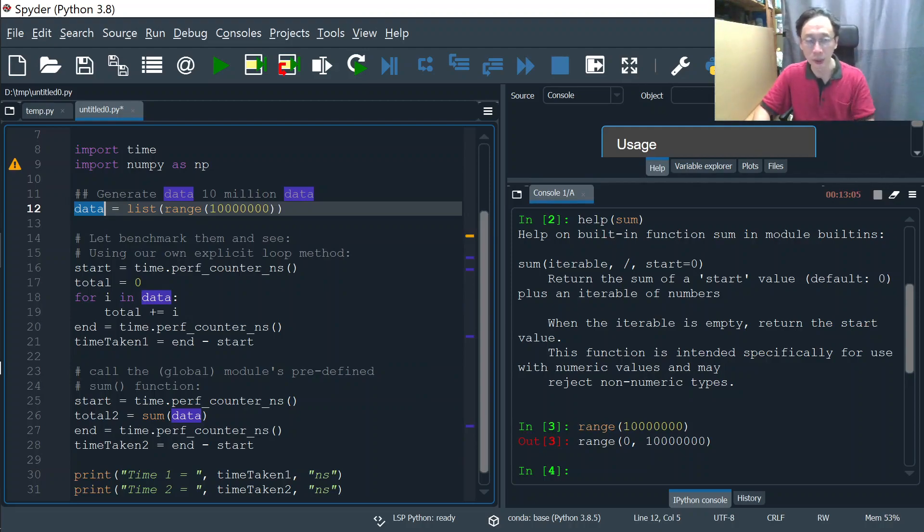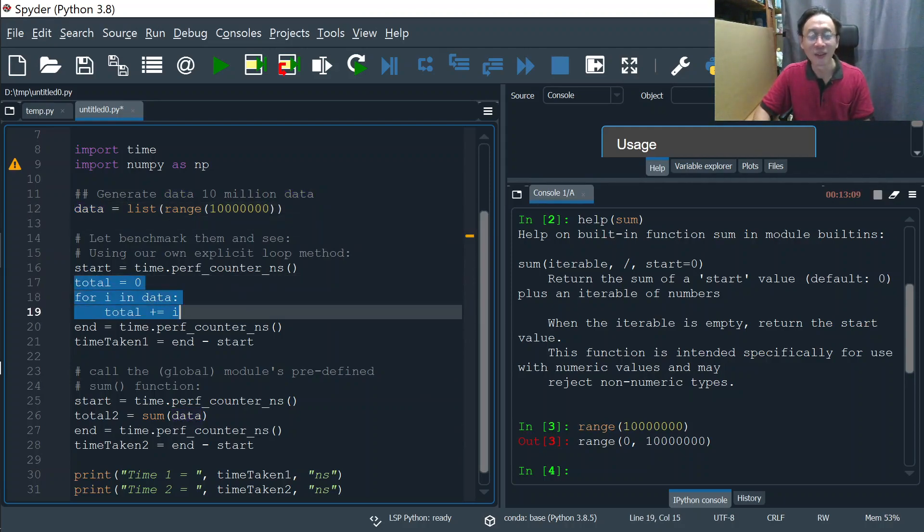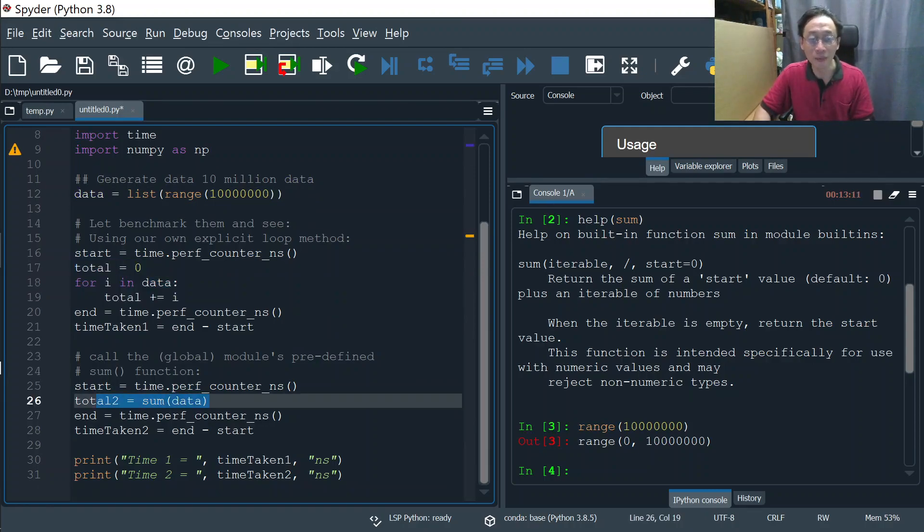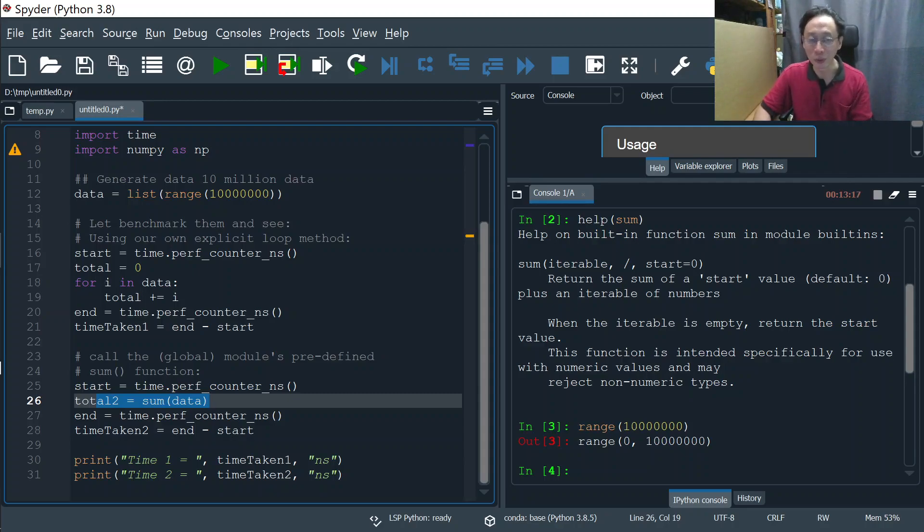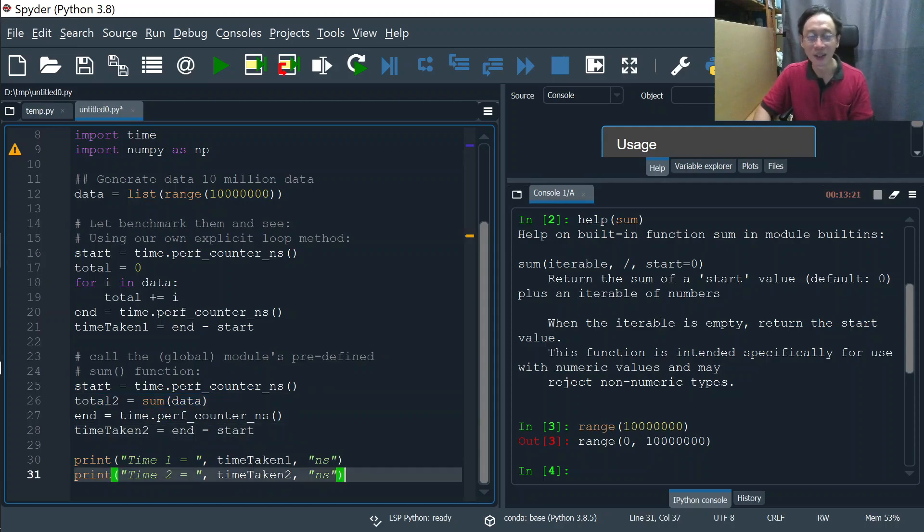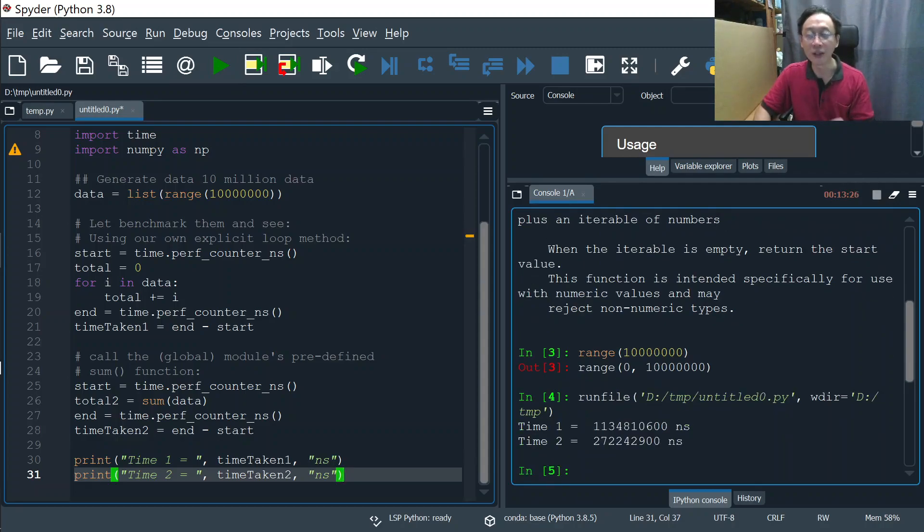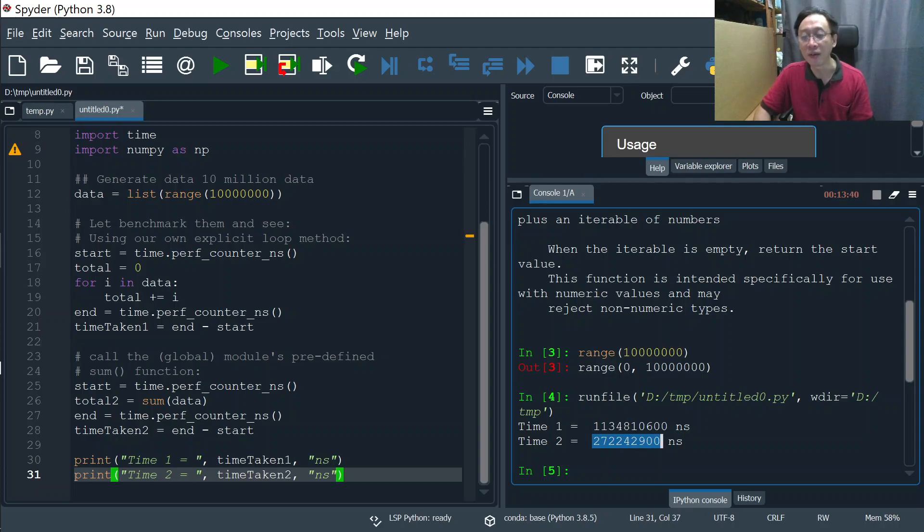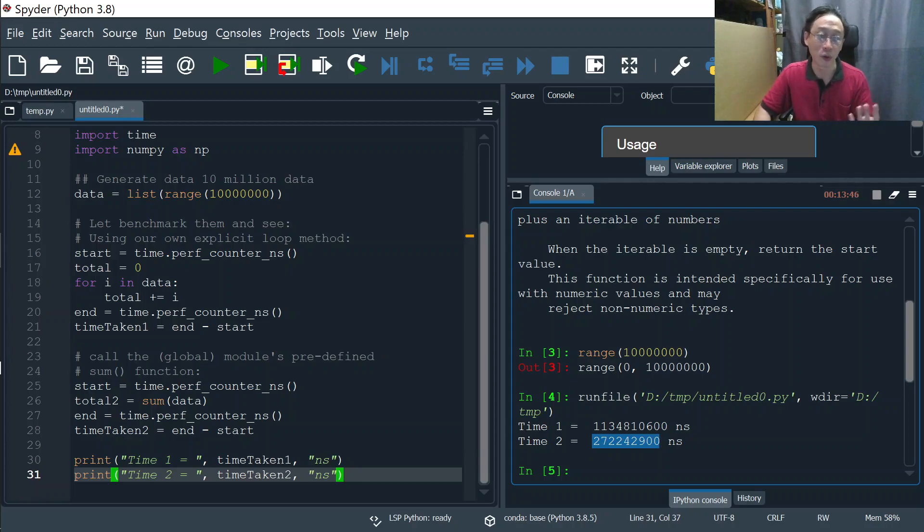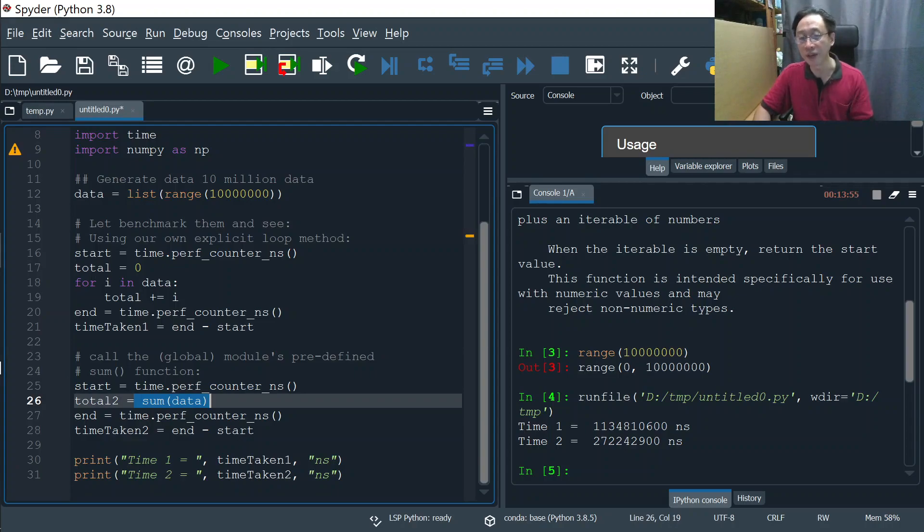Then we'll run our algorithm, time it, and we'll run the sum which is high-level, pre-written, optimized. We'll see which one wins. You want to guess which one will win, which one takes shorter number of nanoseconds? Let's run. Generating data, bingo! This is 1.1 second versus 0.27 seconds. Roughly speaking, our sum is going to be four times faster than our manually written algorithm.